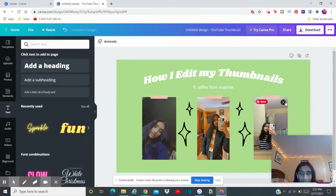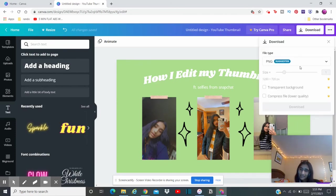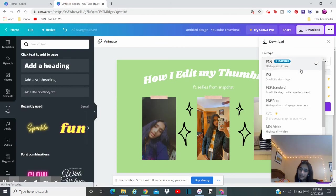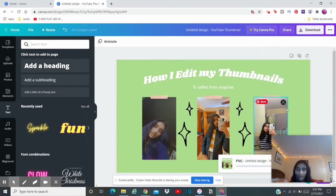And basically that's my thumbnail. So next off I click Download. And you can do anything you want—you can do JPG, PDF Standard. I just like to use PNG because it's the highest quality.